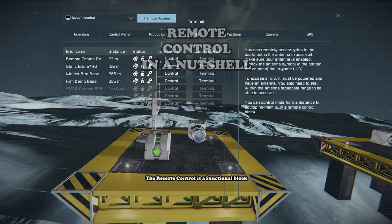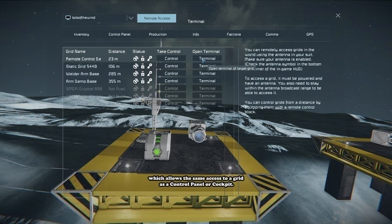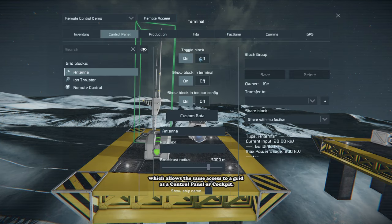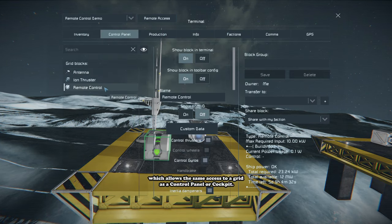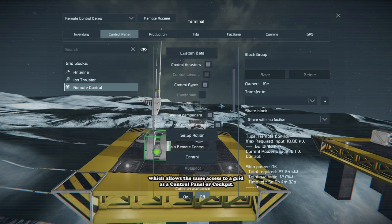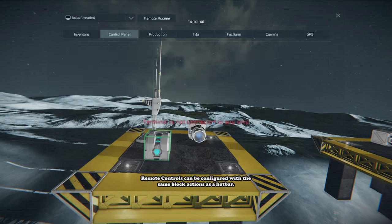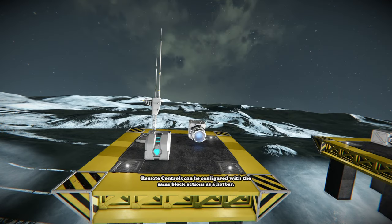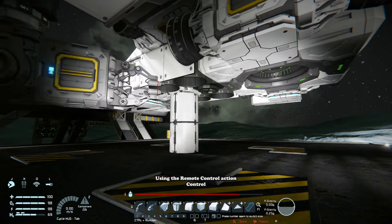The remote control is a functional block which allows for the same access to a grid as a control panel or cockpit. The remote control can be configured with the same block actions as a hotbar.